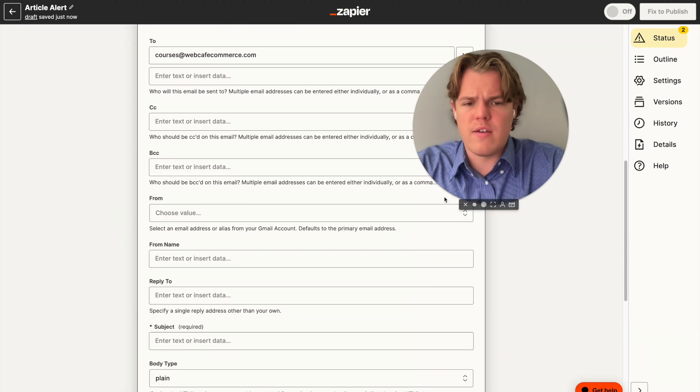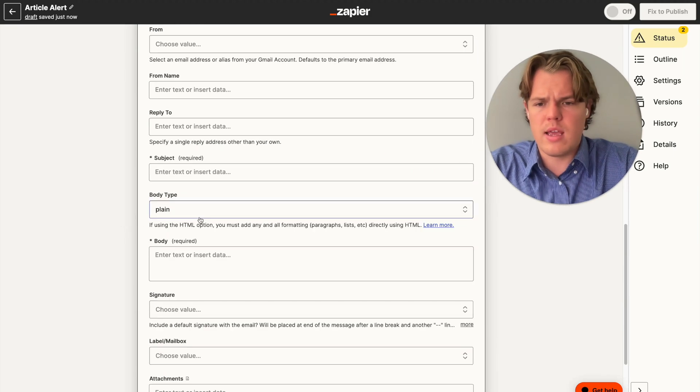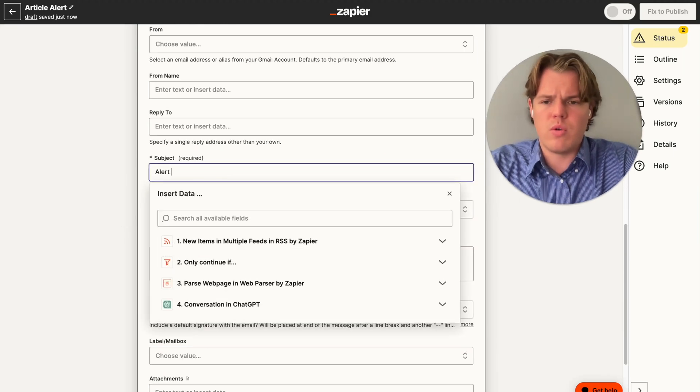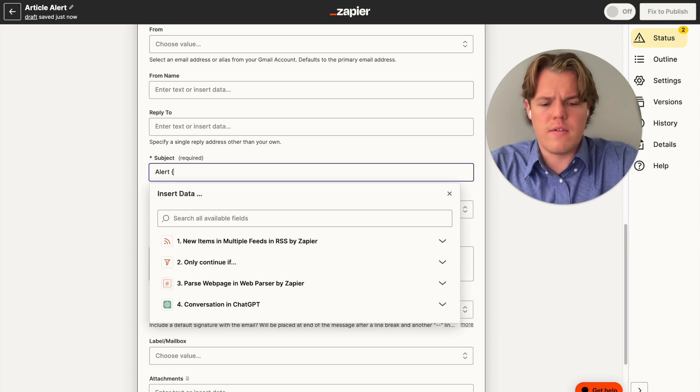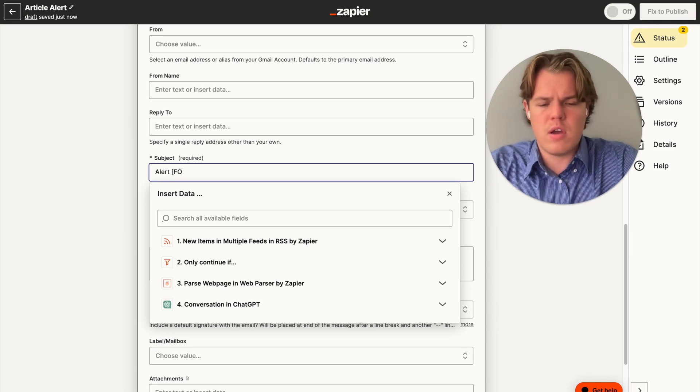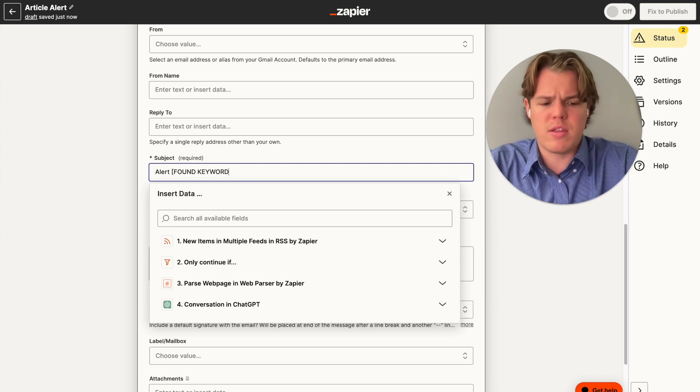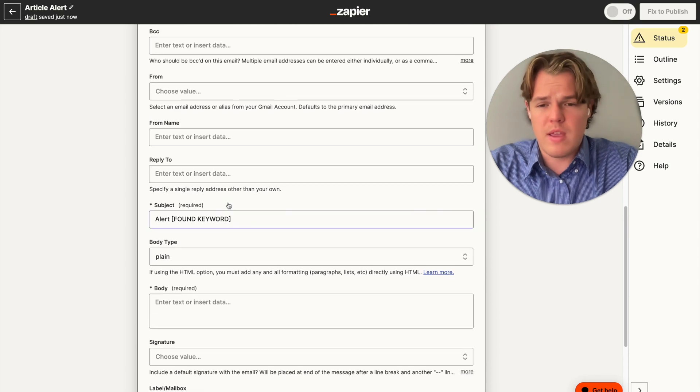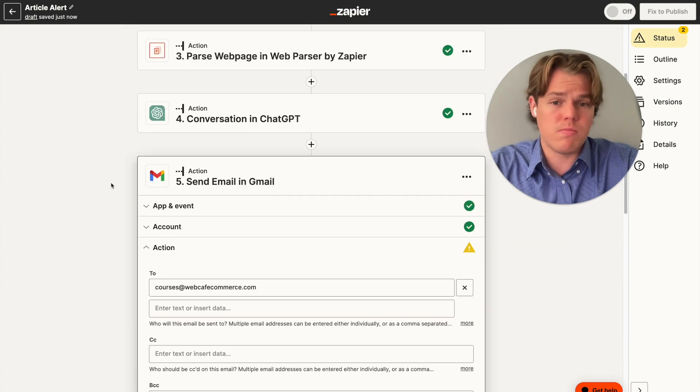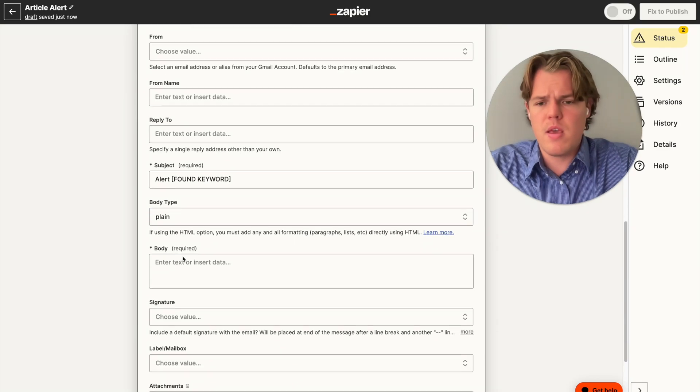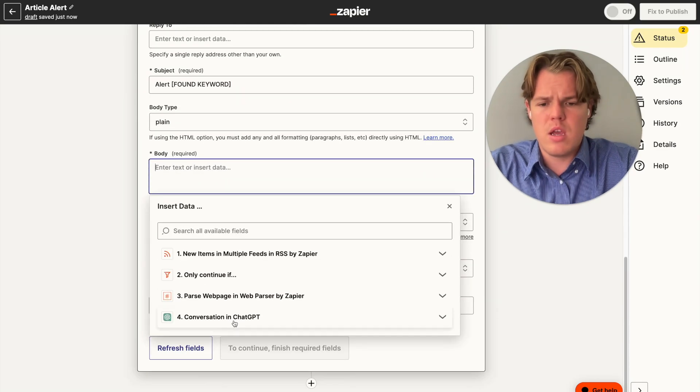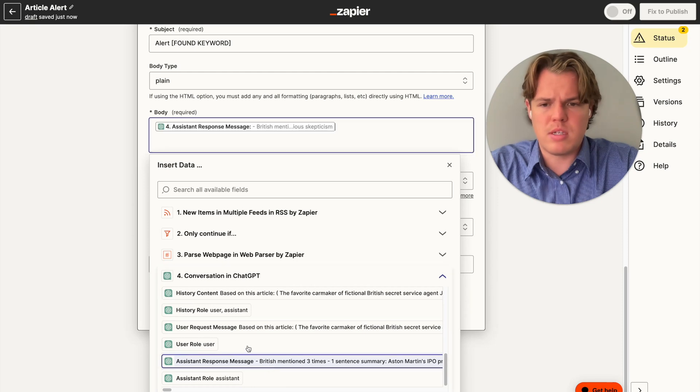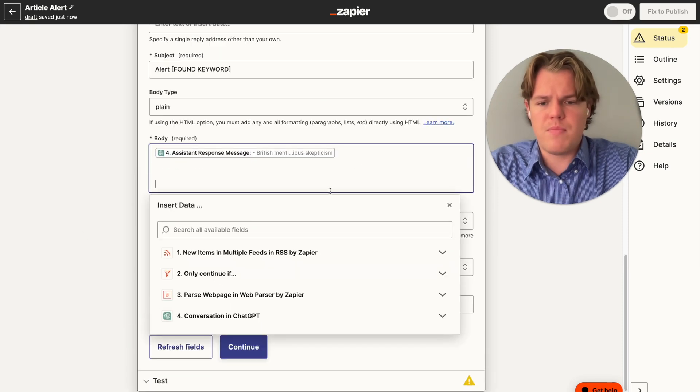The two email is going to be whatever email you want to send the alert to. For our context, we're just going to do the courses. And then from here, we can add a subject. We're going to do alert found keyword. Obviously we could in theory make another GPT block to ask for a variable subject line that's more specific to what you care about, so keep that in mind. On top of that, what we want to do here is keep it as plain or do the conversation and we're going to choose assistant response message.